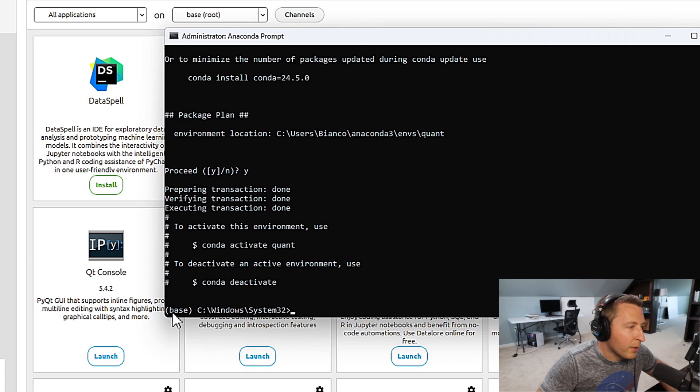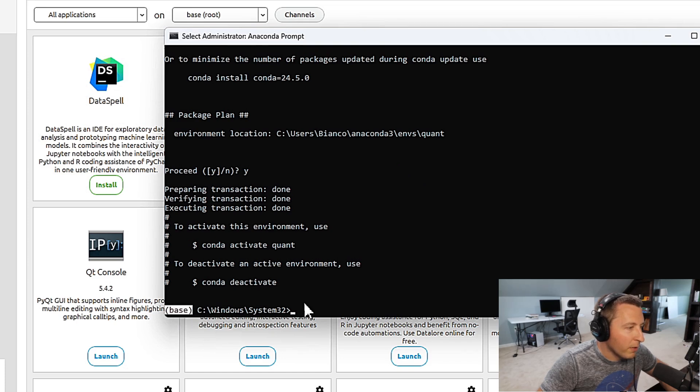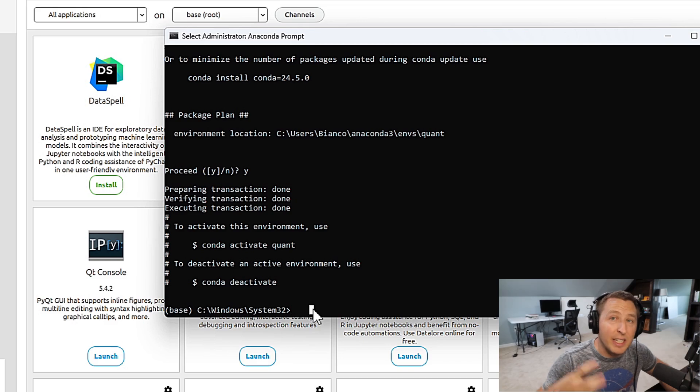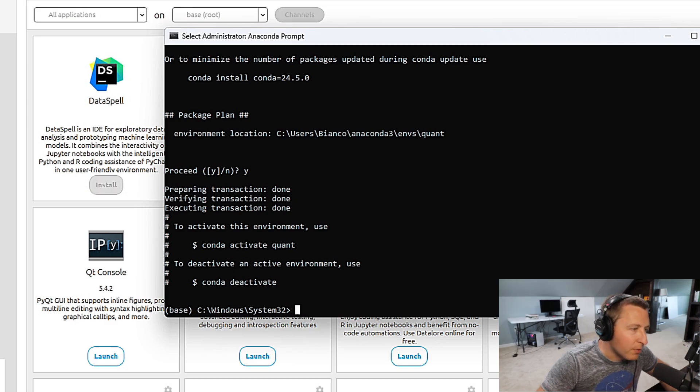Now you'll notice we are still in the base version here of Anaconda. So we want to activate and get into that environment in itself.